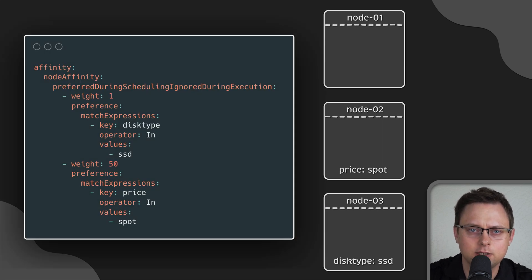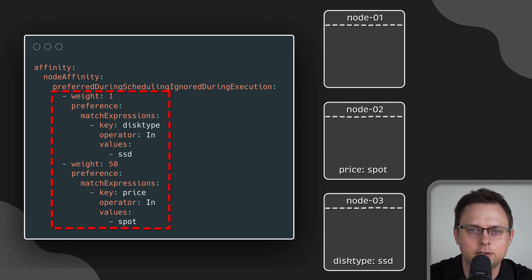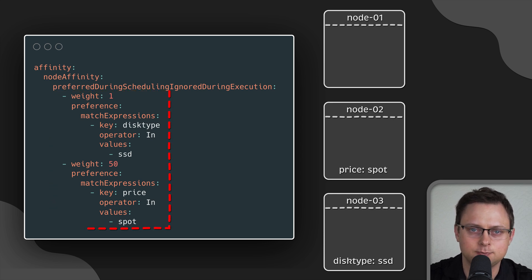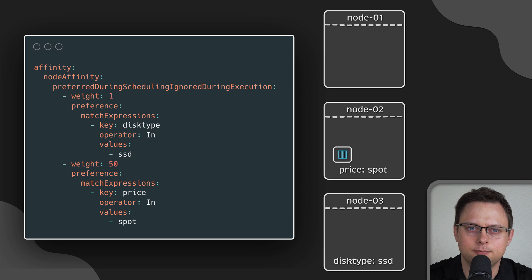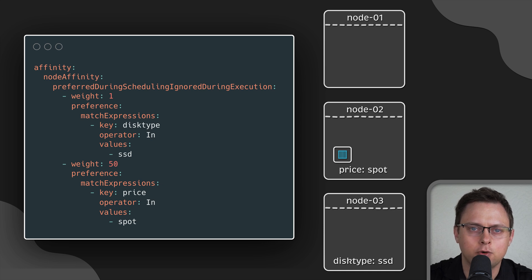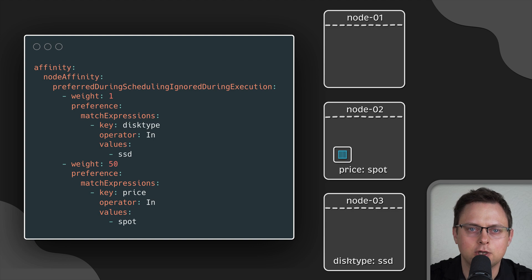In the final example, we use the weight attribute. It's self-explanatory. If the label exists with a high weight, such as price equal to spot, the Kubernetes scheduler during the calculation of the score for feasible nodes will add this value and place the pod on the second node. In general, this is my default approach to constraint pods.